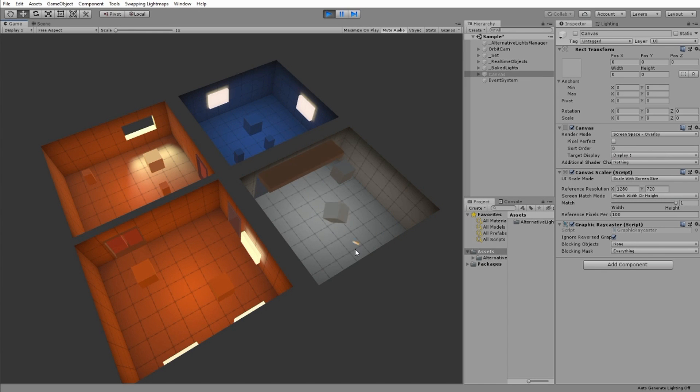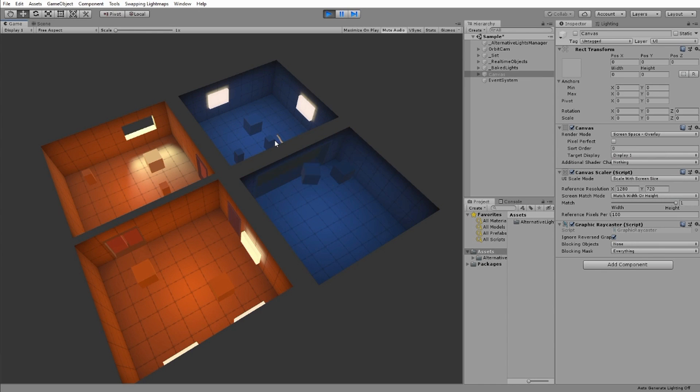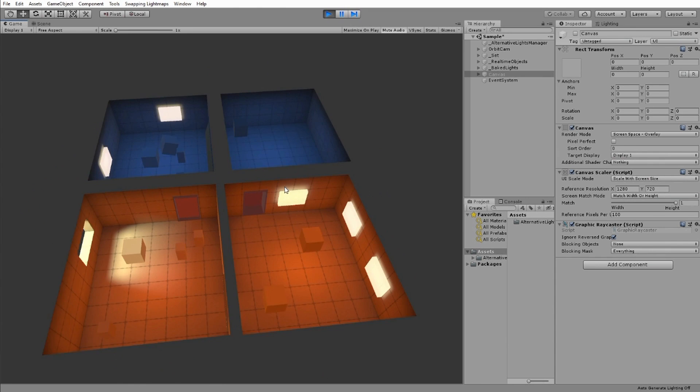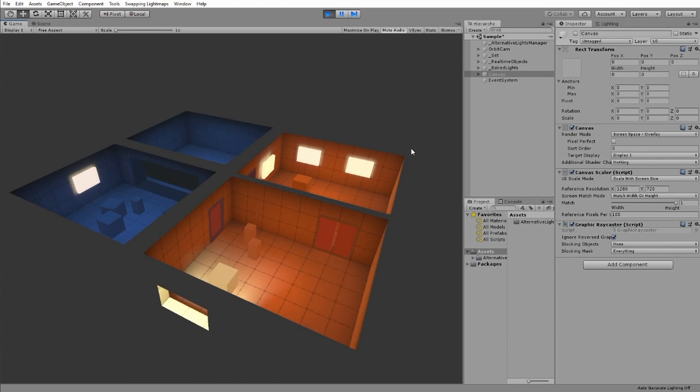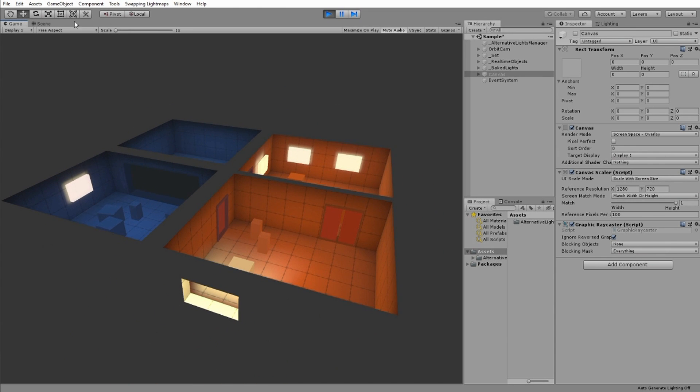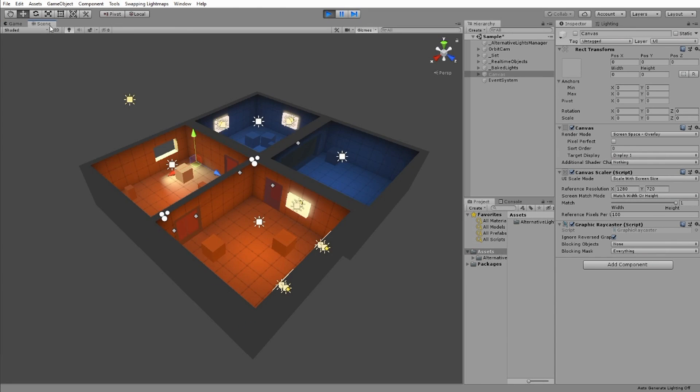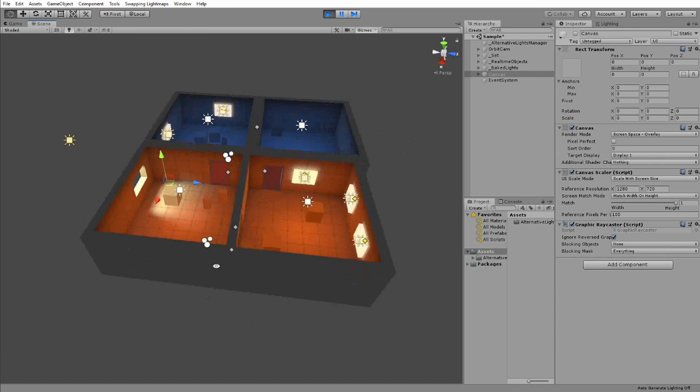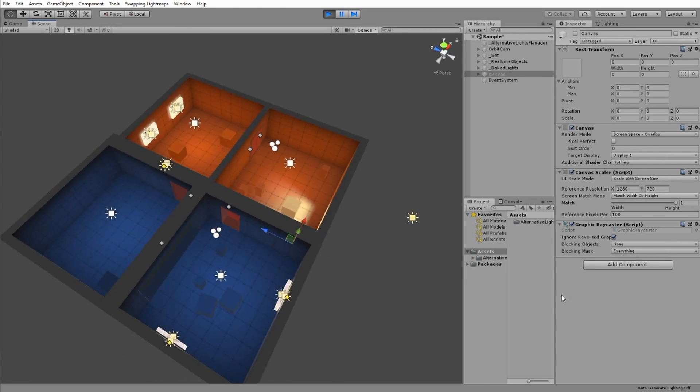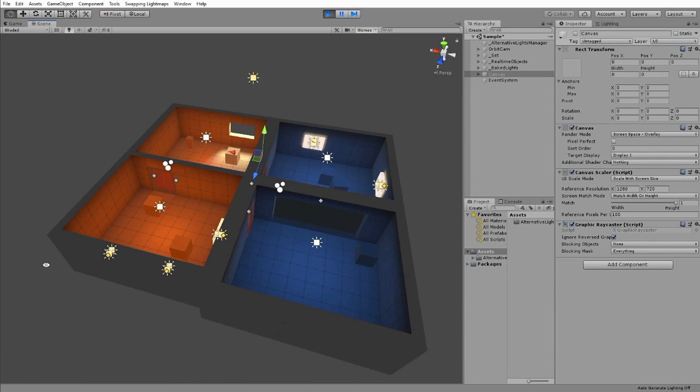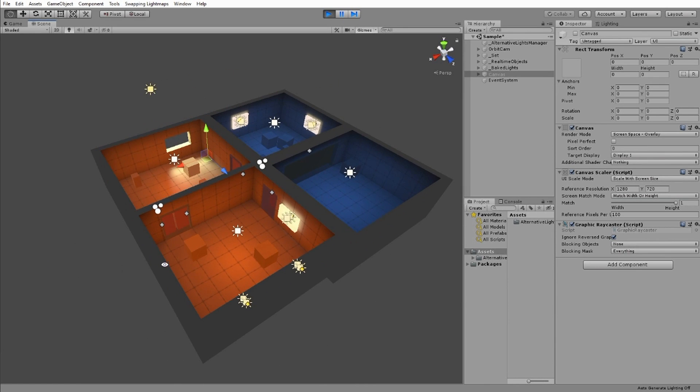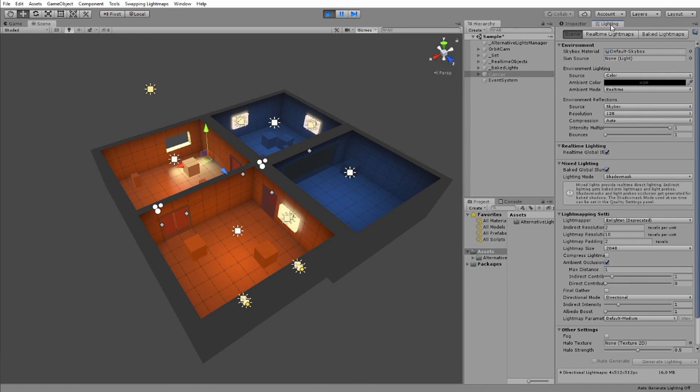The method I use here is based on storing the light probes' data and texture maps of different baking results of a Unity scene in a scriptable object. After that, I can then apply them to small segments of the scene at runtime, as shown in the video.